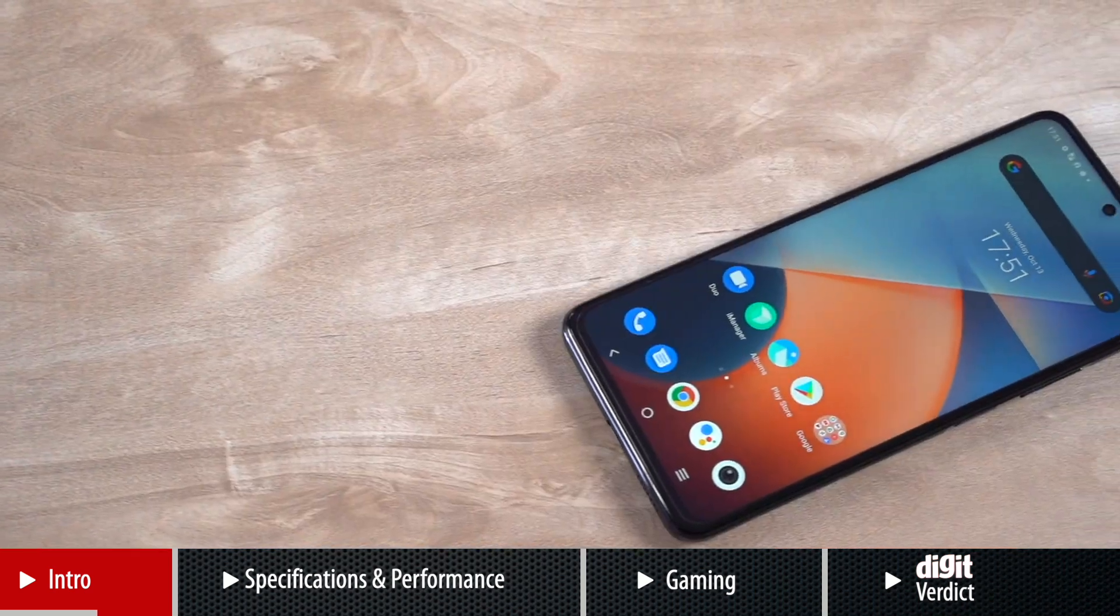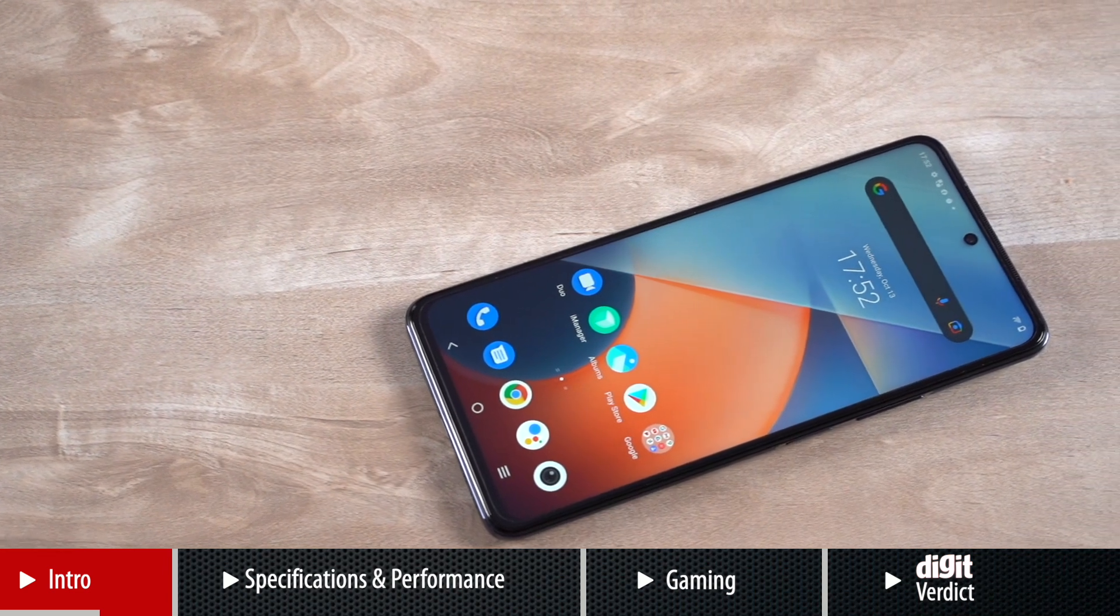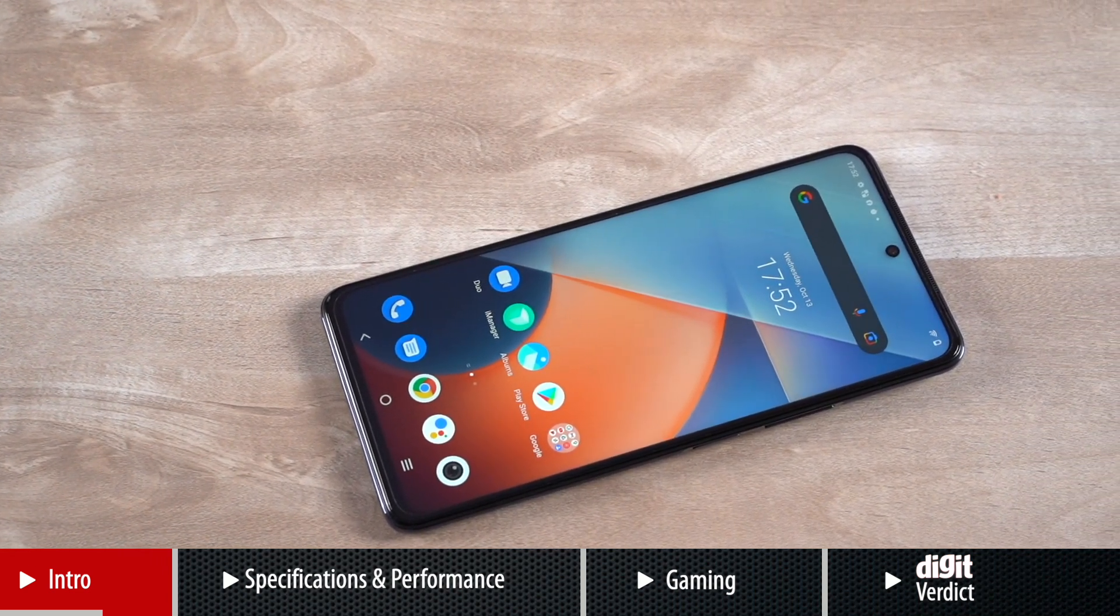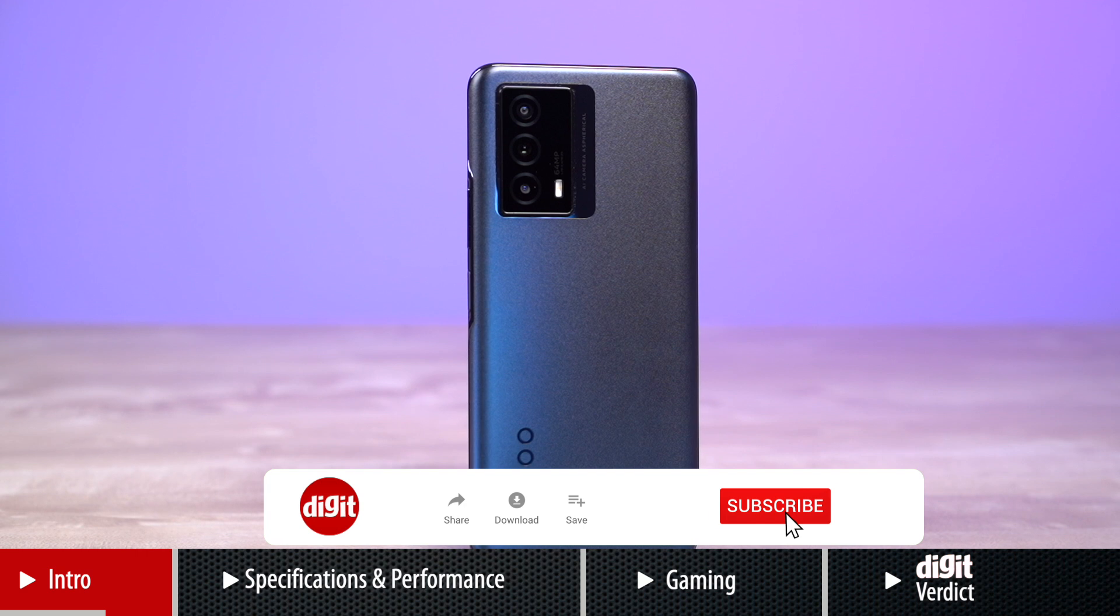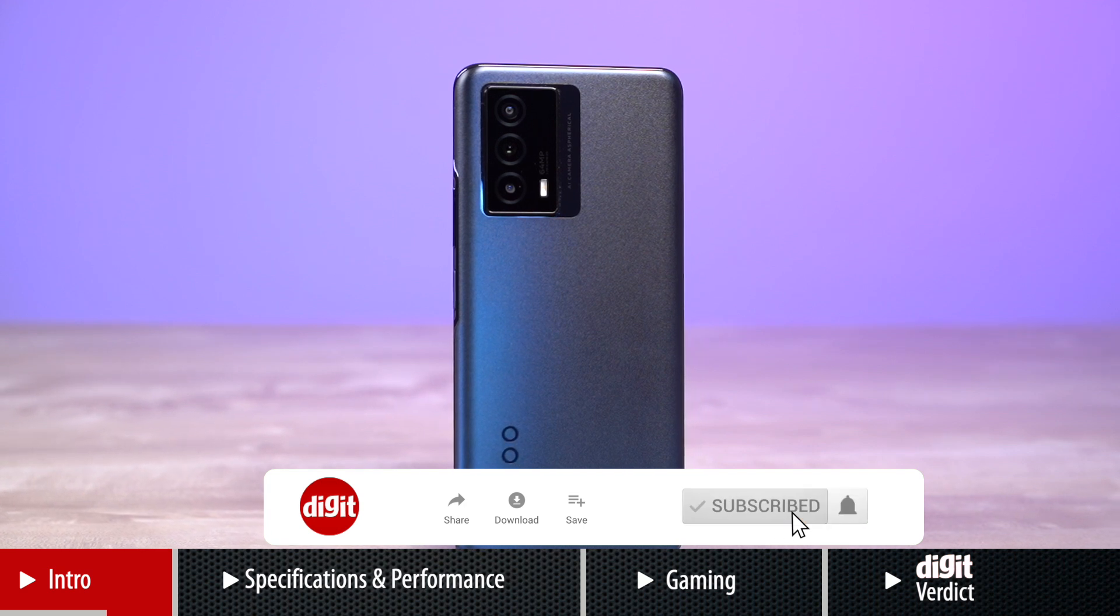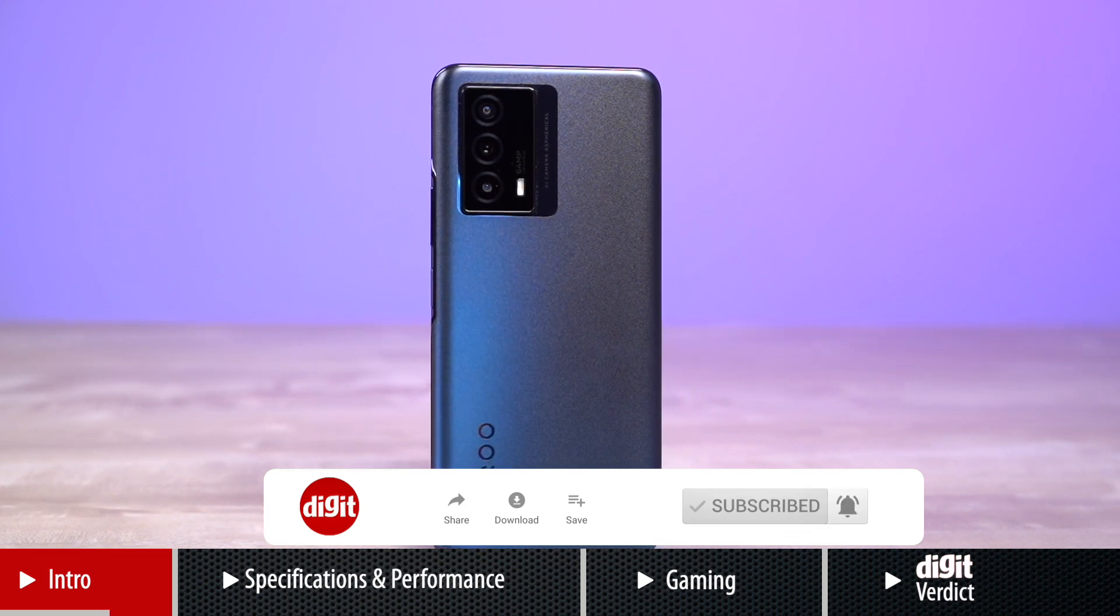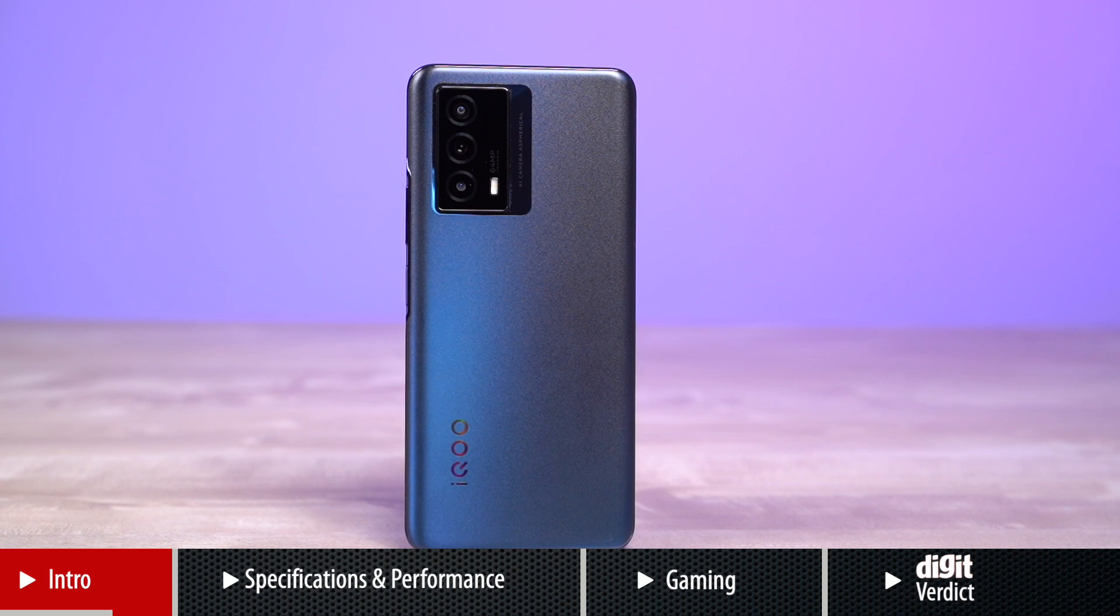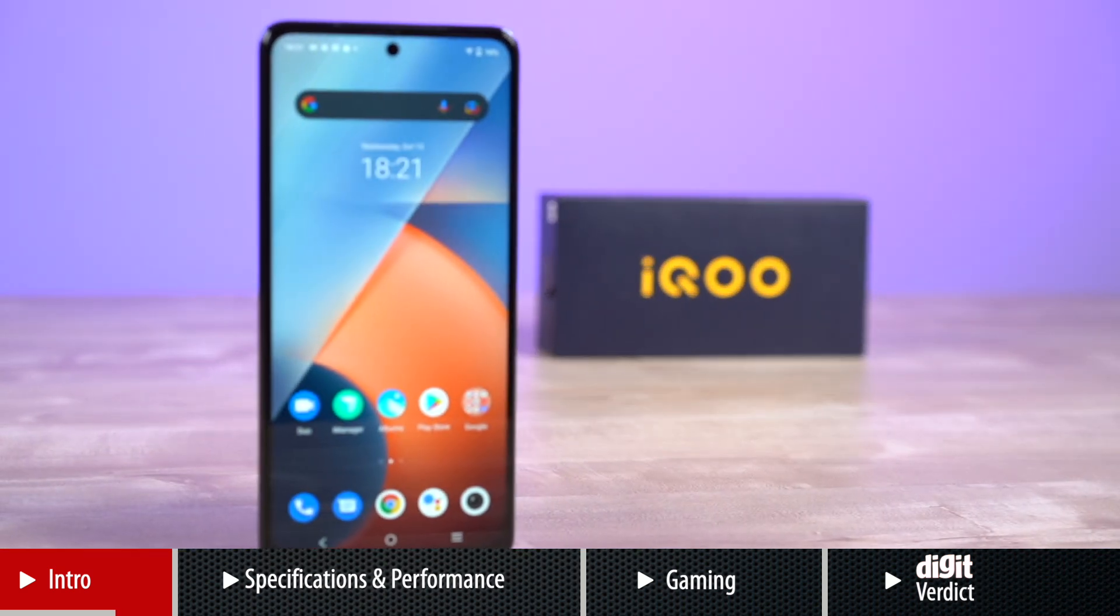But before we get to answering that, let me welcome you all to Digit.in, your one-stop shop for all the latest gadget reviews and tech news. So if you're new, don't forget to subscribe to our channel and hit the like button.